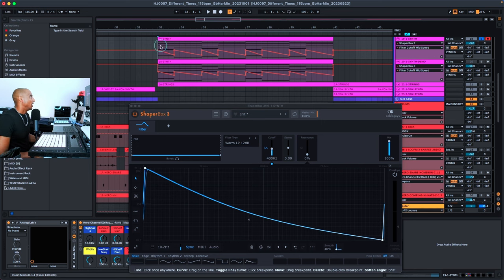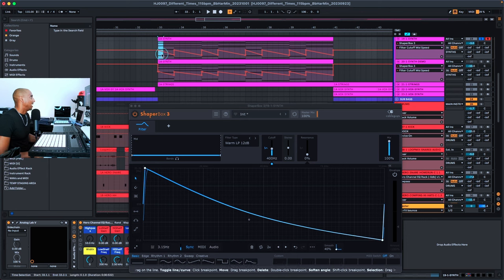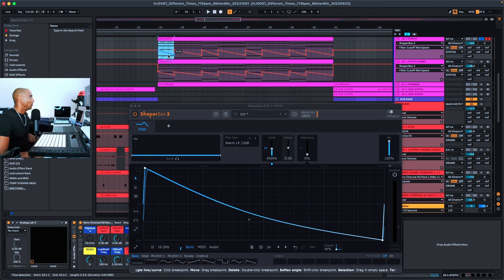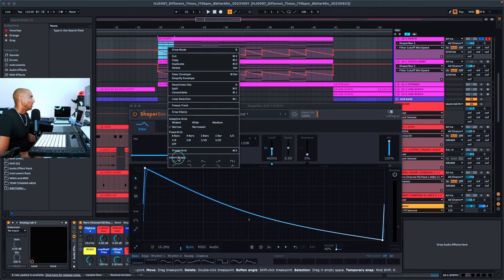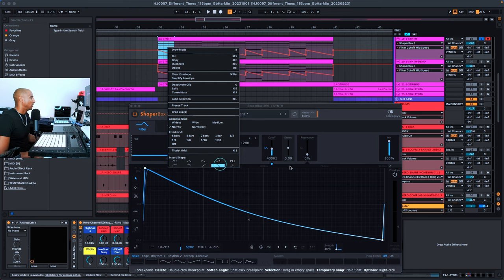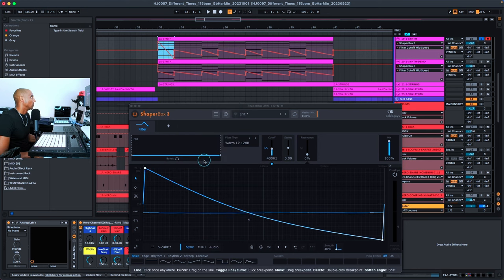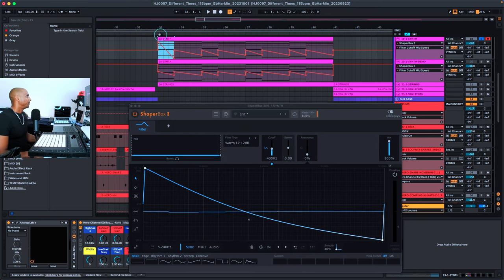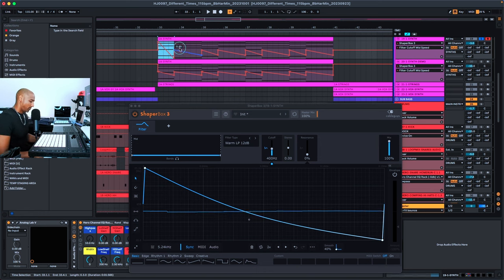The other way to write this automation is to just highlight the area that you want to add automation to, right click, go down to Insert Shape, and then you can just insert any of the shapes that already comes with Ableton. Like let's choose this downward slope. This might be a little aggressive, but let's see what it sounds like.